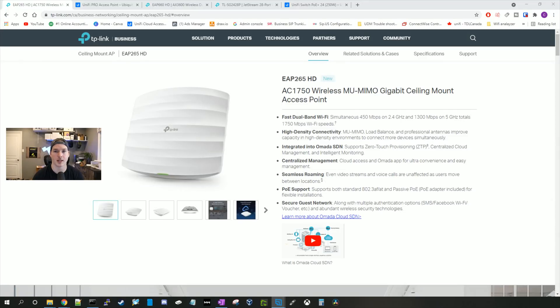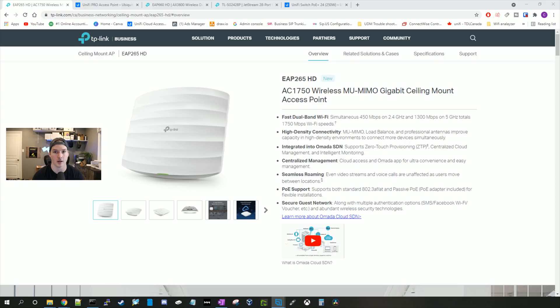The first thing we'll take a look at is some of the hardware and the comparison between it. And then we'll get into the Omada controller and the UniFi controller and we'll create some networks and see how similar they are.